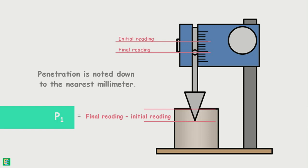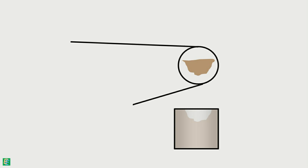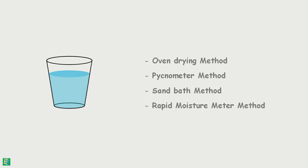Let's say this penetration is P1 mm. Some amount of soil is taken from the top of the cup and its water content is determined using any of the water content determination methods. Say the determined water content is W1.